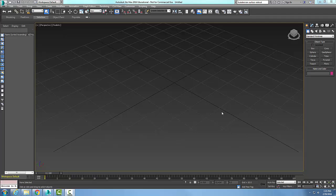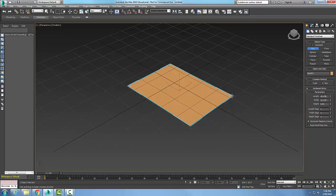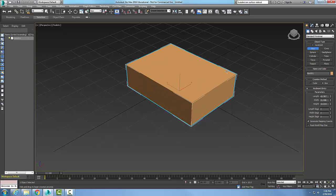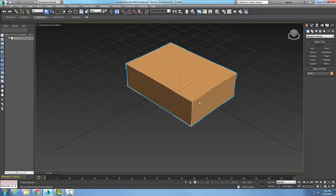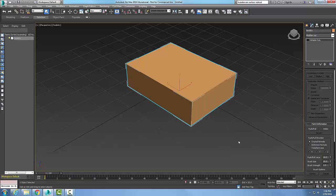Subdivision surface rollout. Let's make something here. I'm gonna come up here and make a box and I'm gonna create a box and I'm gonna right-click on it and convert it into an editable poly.